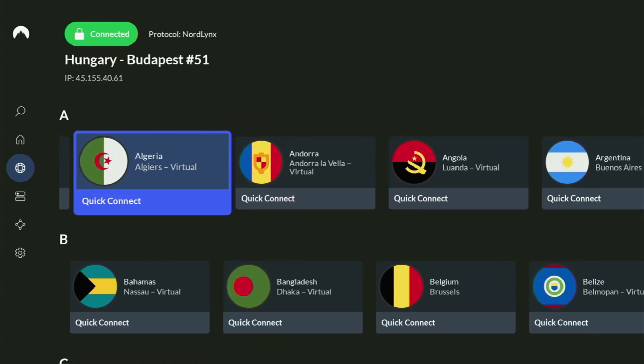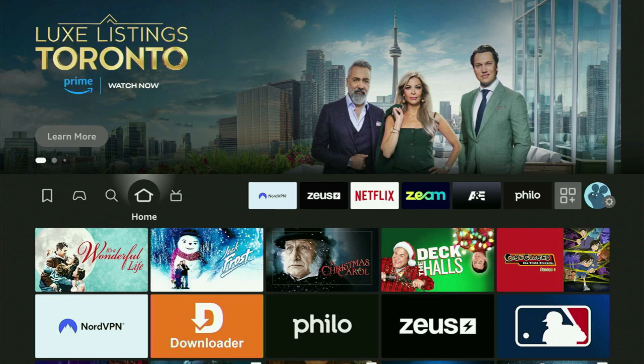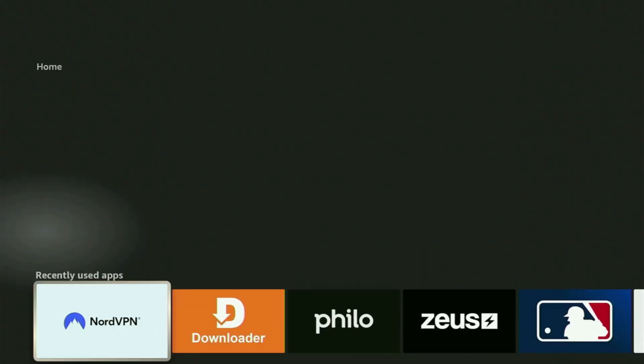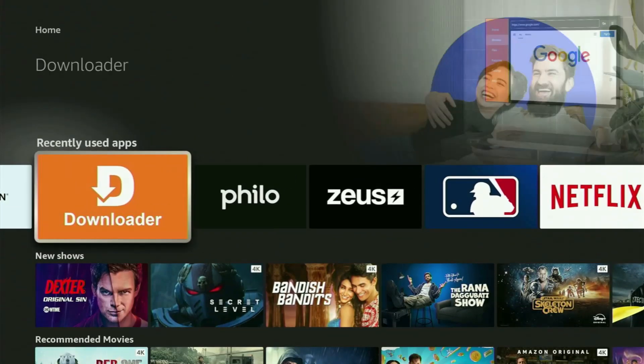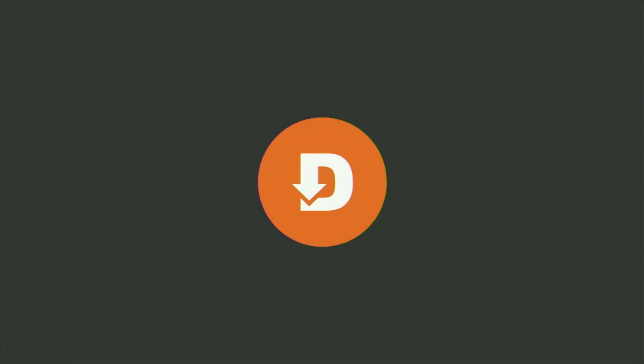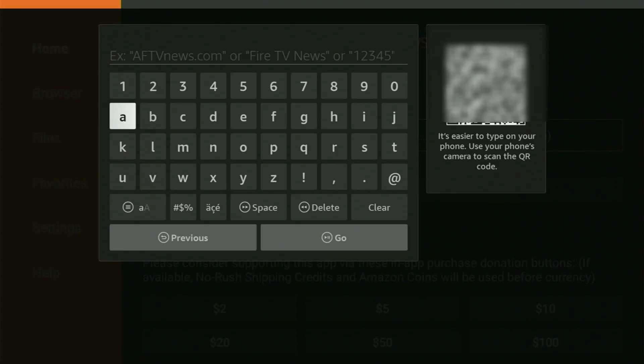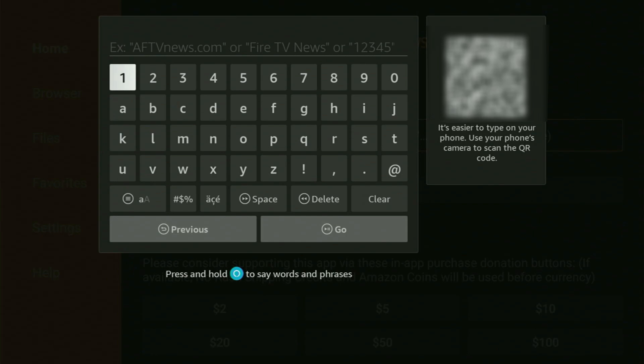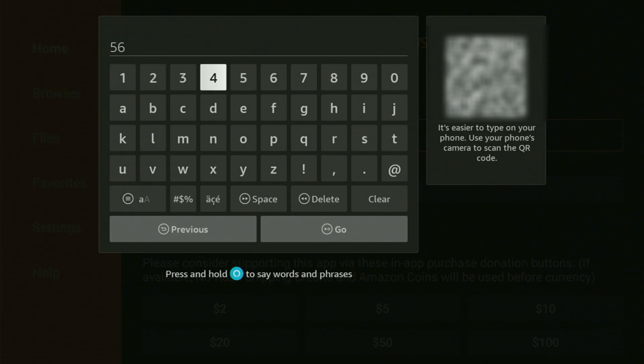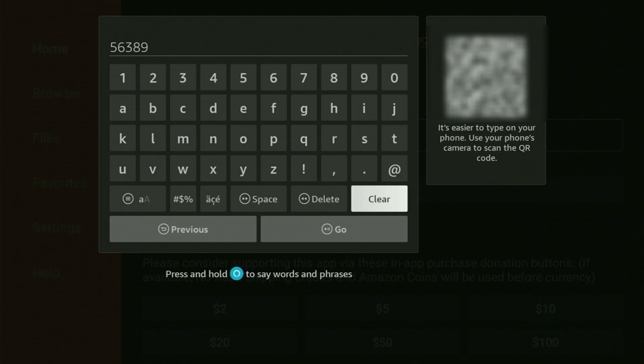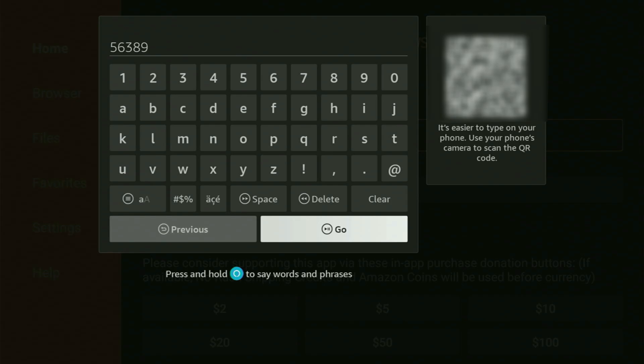And now finally, let's use Downloader safely. So you got to go to the list of apps on your device, open Downloader, and wait for the app to load. And now here in the search bar, what you got to do is start entering the code, which is going to be 56389. So once again, the code is going to be 56389. That's the code that you have to enter. Then click on Go.